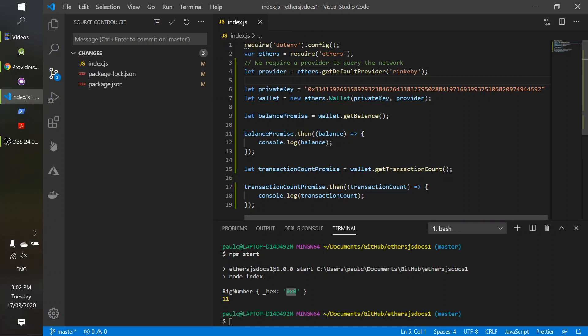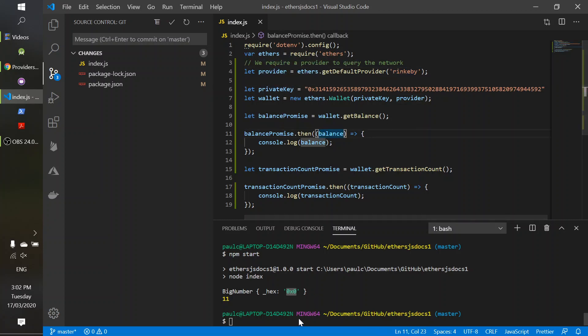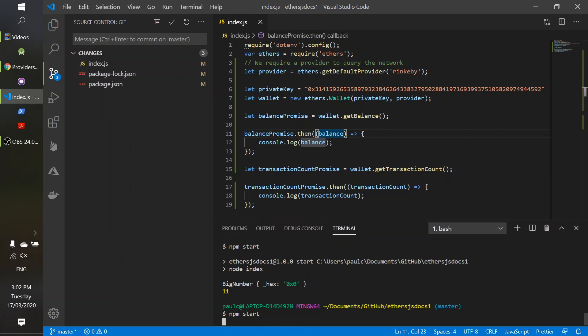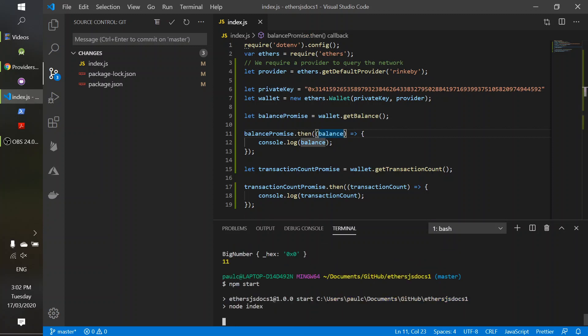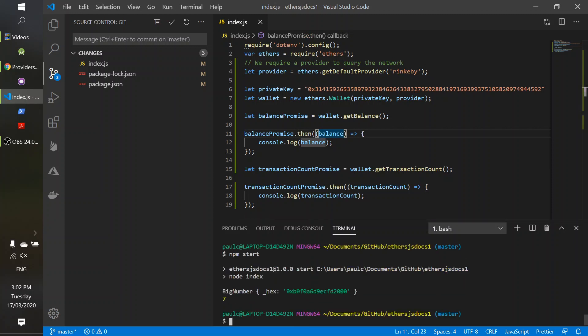So now we're on to the test network provider. Let's rerun this. And you can see that in here it looks like we've got some value.